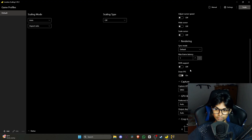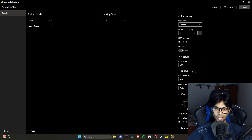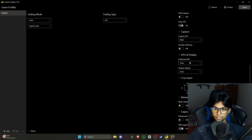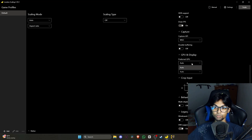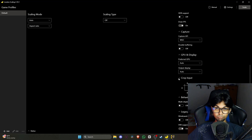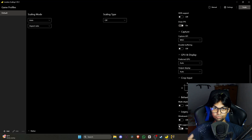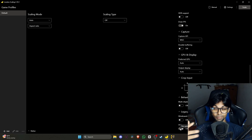You can also enable HDR support if you have an HDR monitor, and draw FPS. For capture, you can use various APIs — I think DXGI is the best for capturing any application. If you have multiple GPUs, you can select the preferred one. You can also choose your display, crop input, and there's multi-display mode, windowed mode in legacy settings, and VRR (Variable Refresh Rate) support, which I recommend turning on.